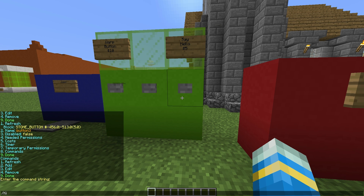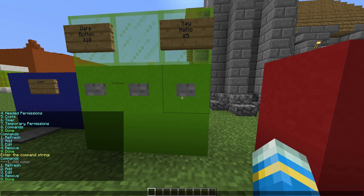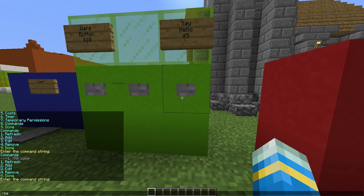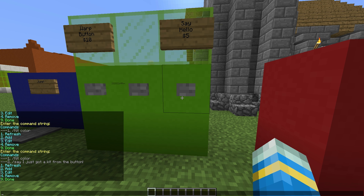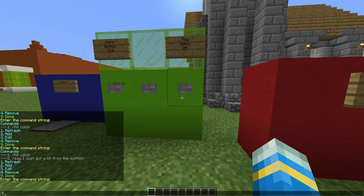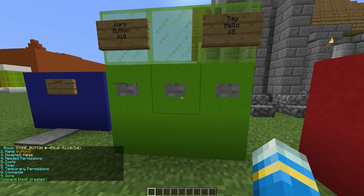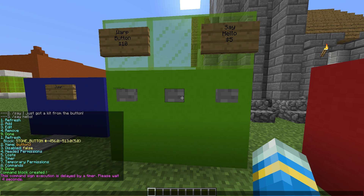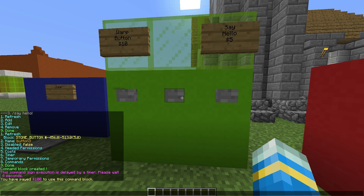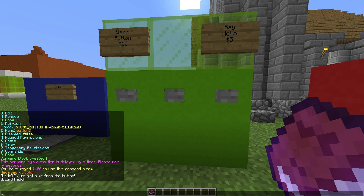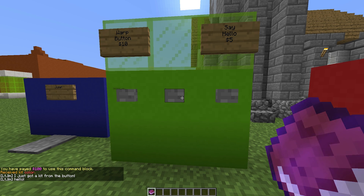Finally, commands — you can have multiple. Add a command: /kits color. Then add another: /say I just got a kit from the button. And another: /say hello. Then hit 9 for done and 9 again for done. If we right-click this button, in 4 seconds it will perform all three commands and cost us 100. We receive kit color and the two messages appear in chat.